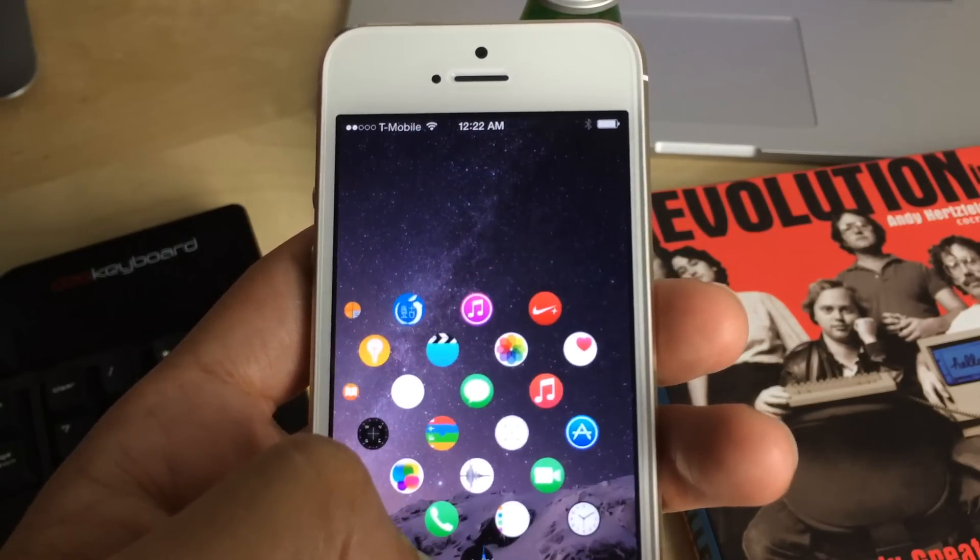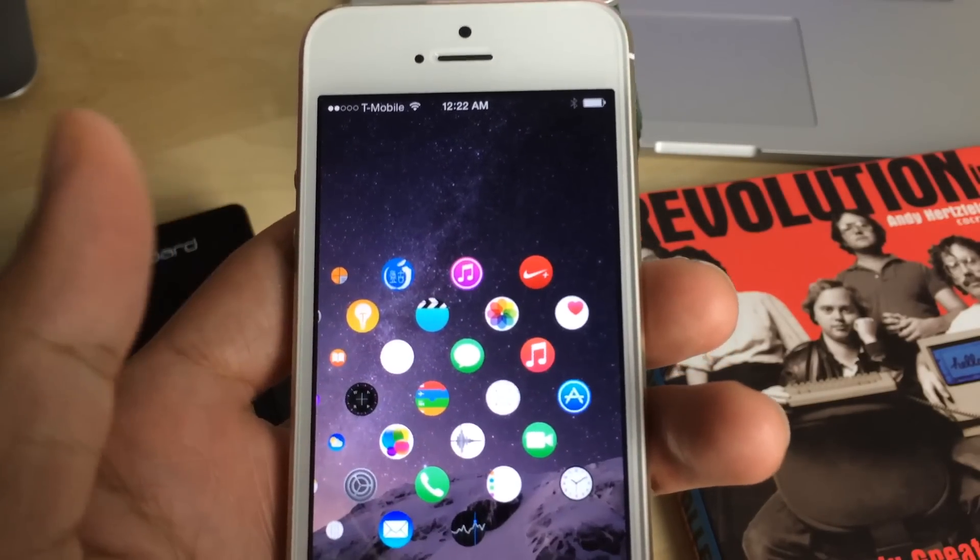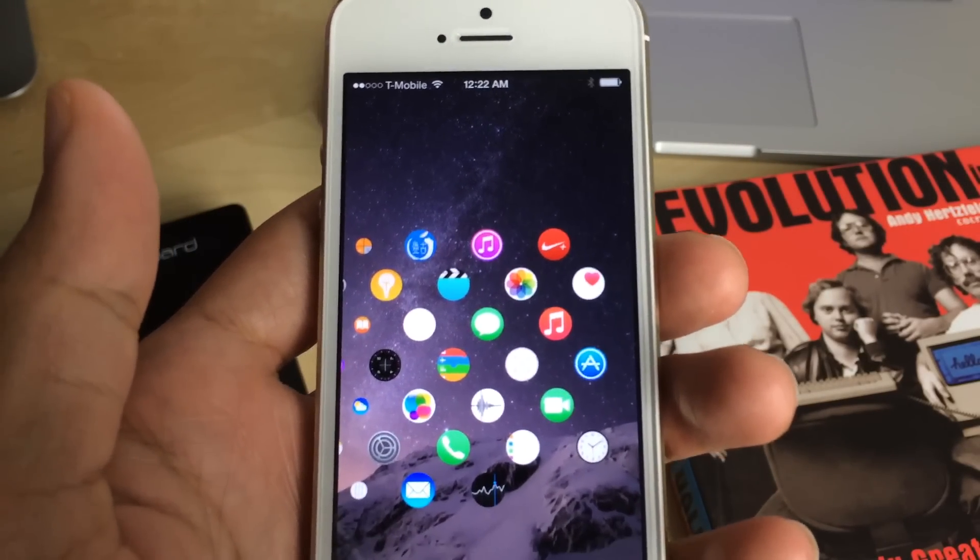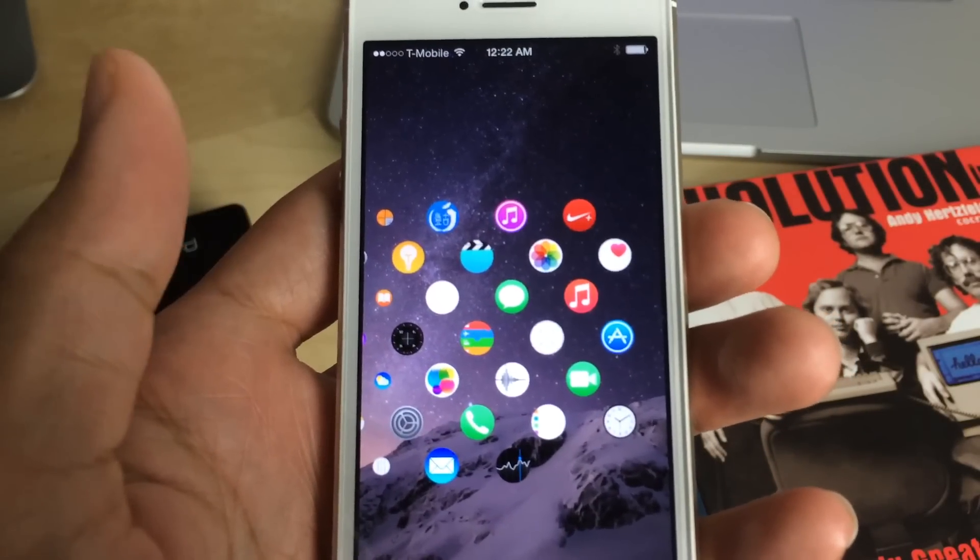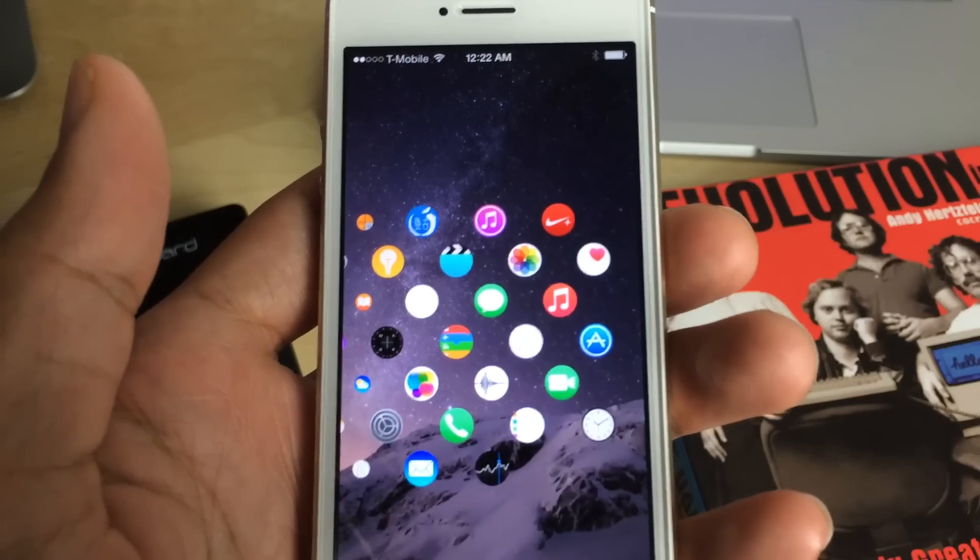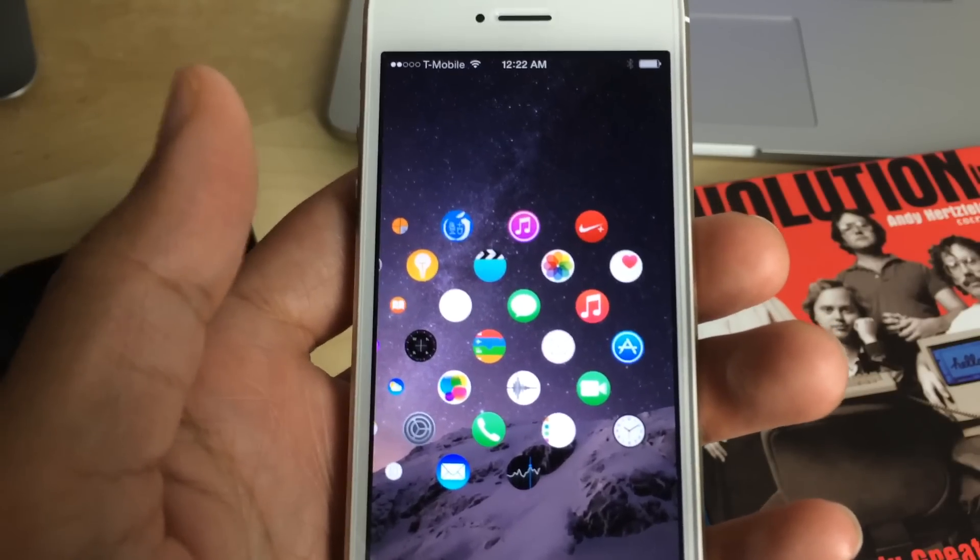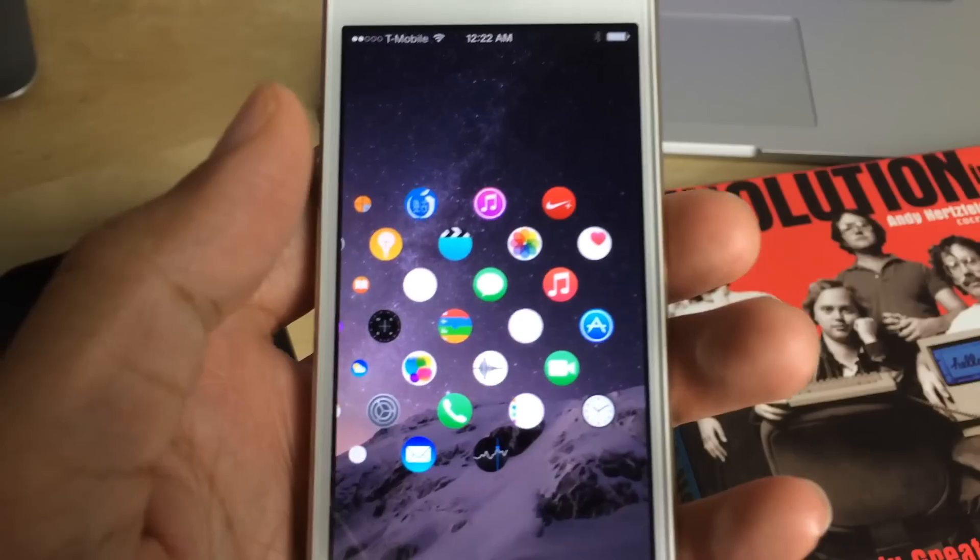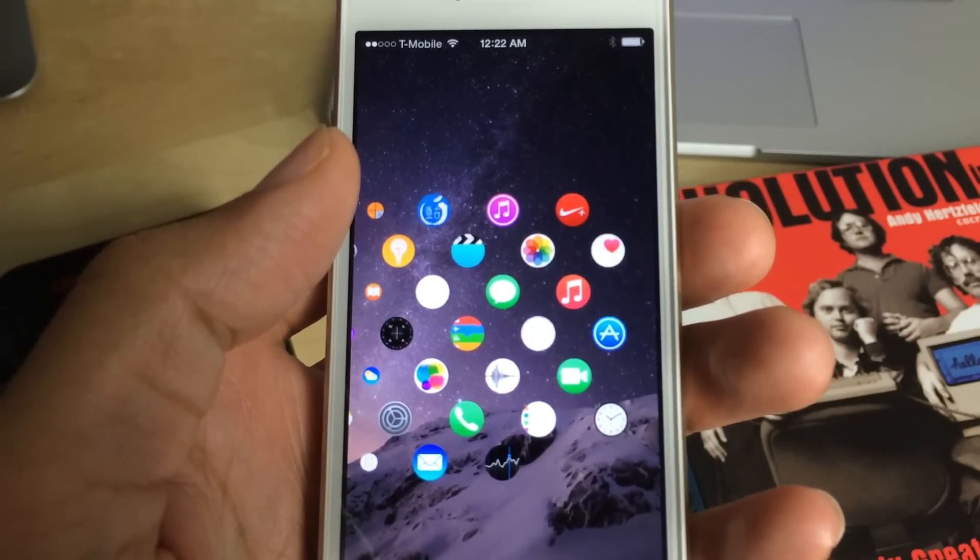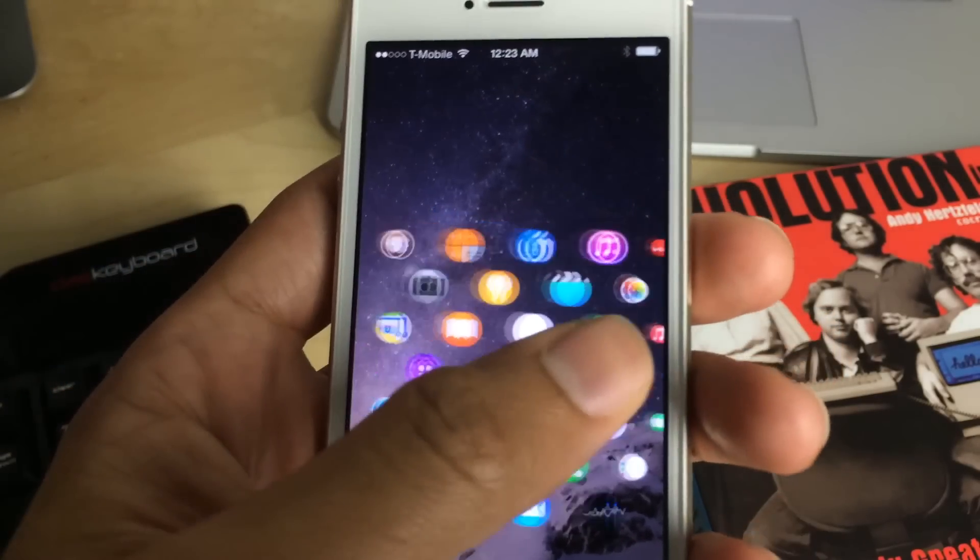But as it stands, it's interesting. It's definitely a conversation piece, and it's something that if you want to check out, you can do so right now. The package is available for download.